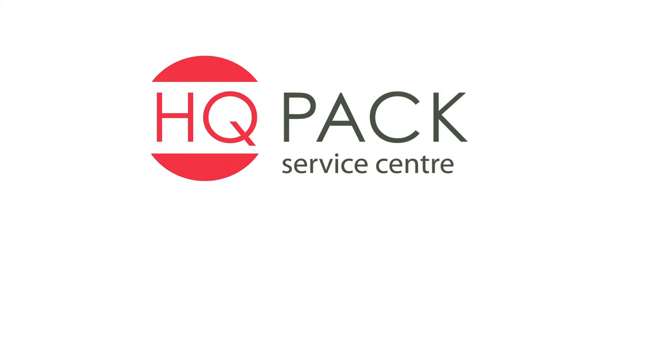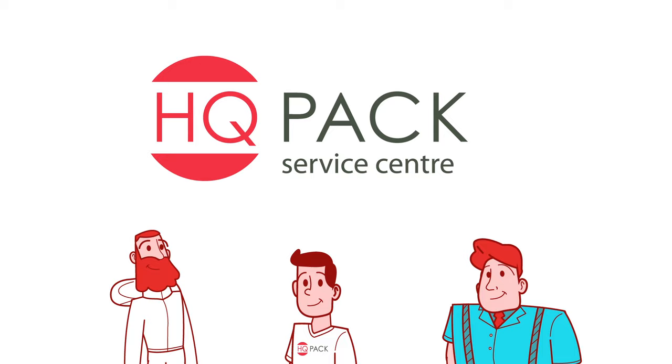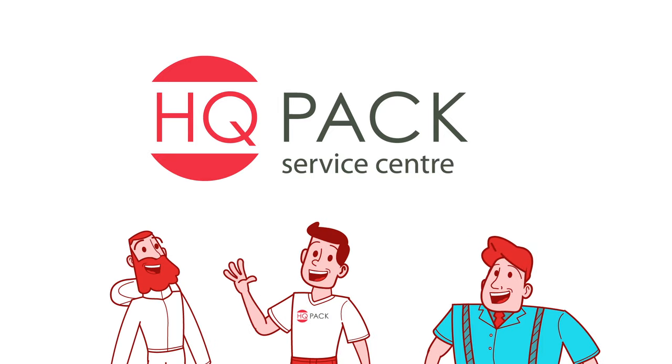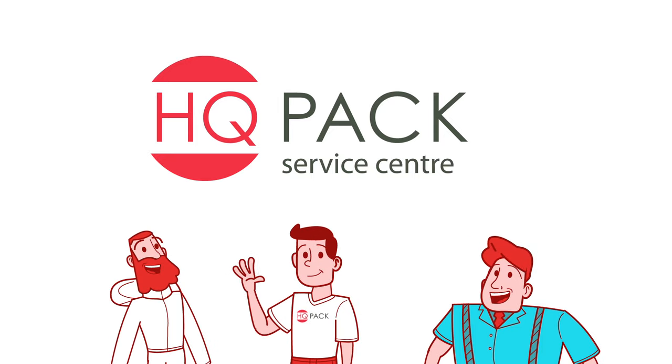Introducing the HQPack Service Center. We'll take care of the whole packaging process for you.